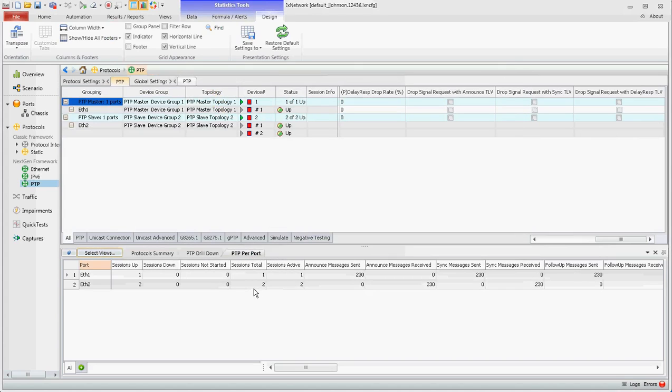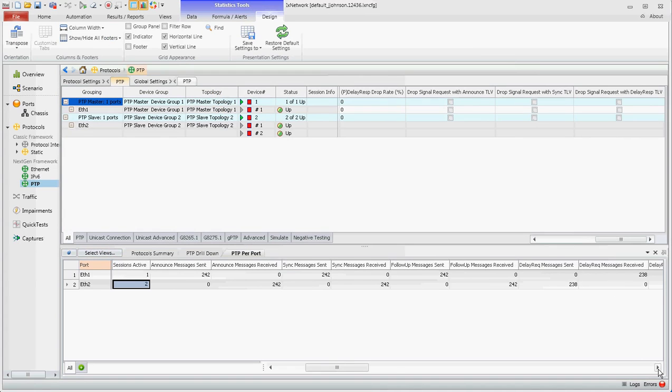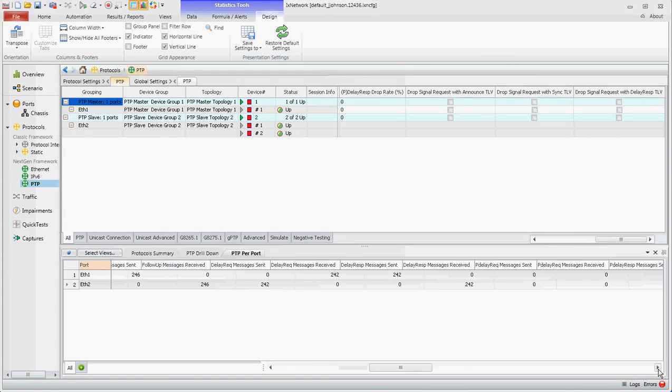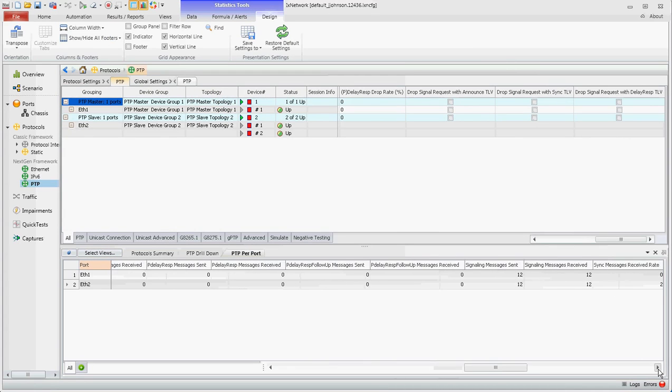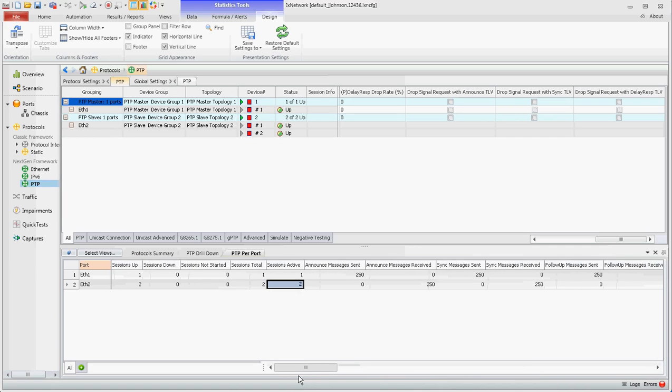The PTP per port, we see we have one active and two active and all of our accounts for messaging, all of our stats. You can scroll through that.